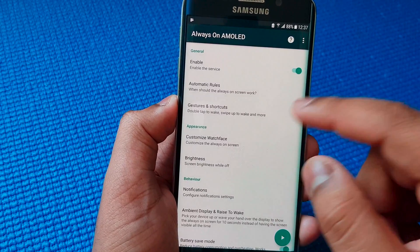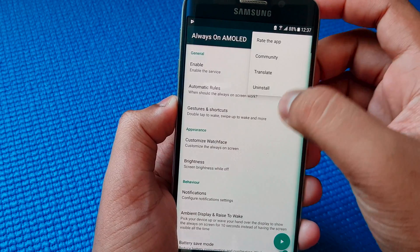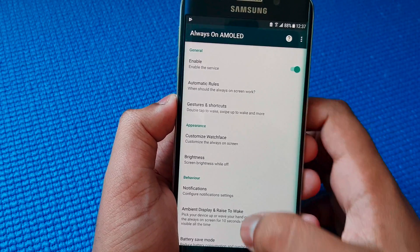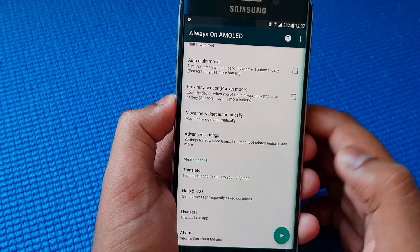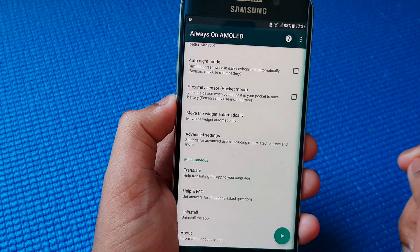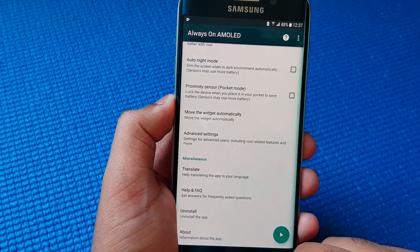Now in order to uninstall this application, if you decide to uninstall it, just press the uninstall button on this application.